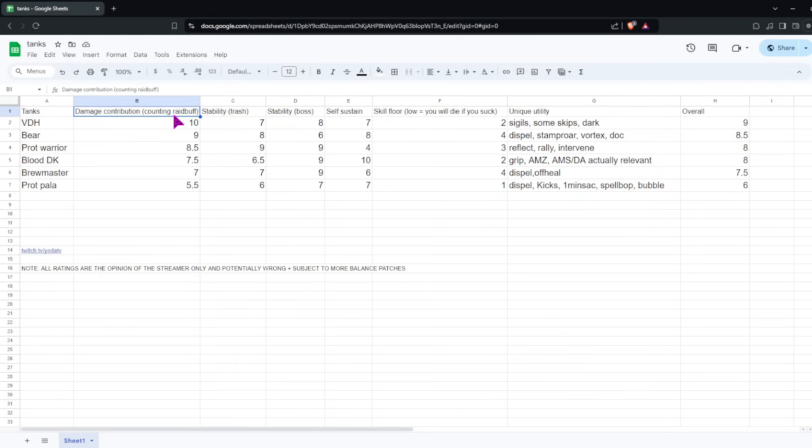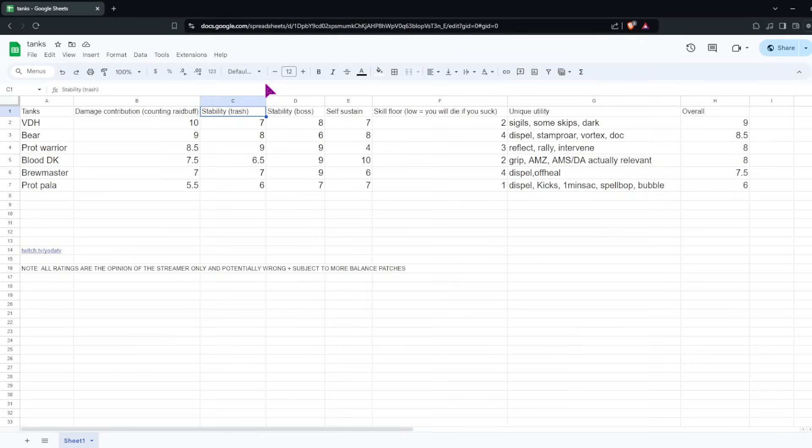So damage, obviously this is just how much damage you do as a tank, putting a little bit more value on single target, and also raid buffs count, so VDH is through the roof here. Next we'll go over stability on trash, which is your main goal, or the main hard part for tanking is surviving difficult trash pulls, where all the mobs have hard-hitting melees or mini tank busters. So a tank's ability to survive in those situations is definitely important.